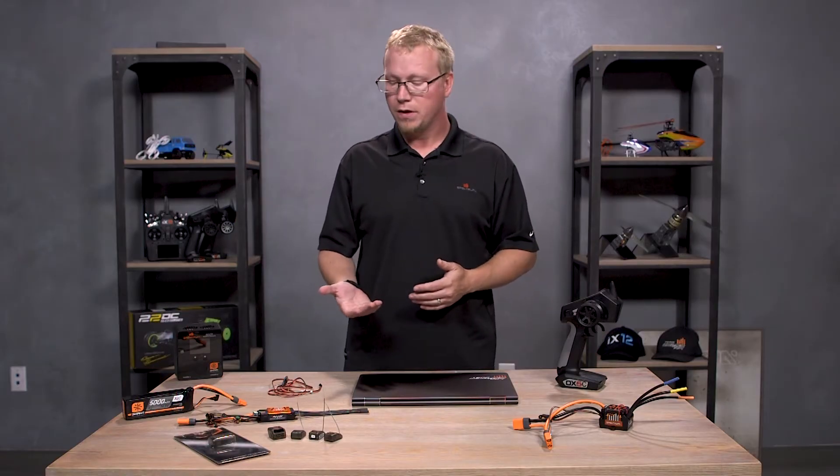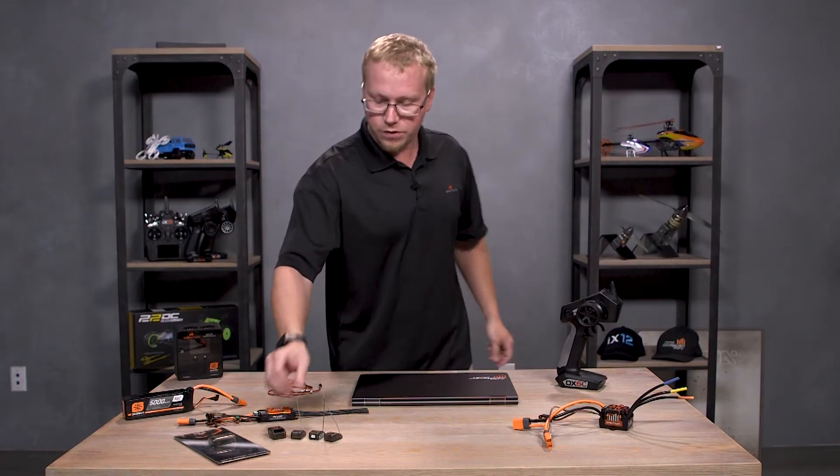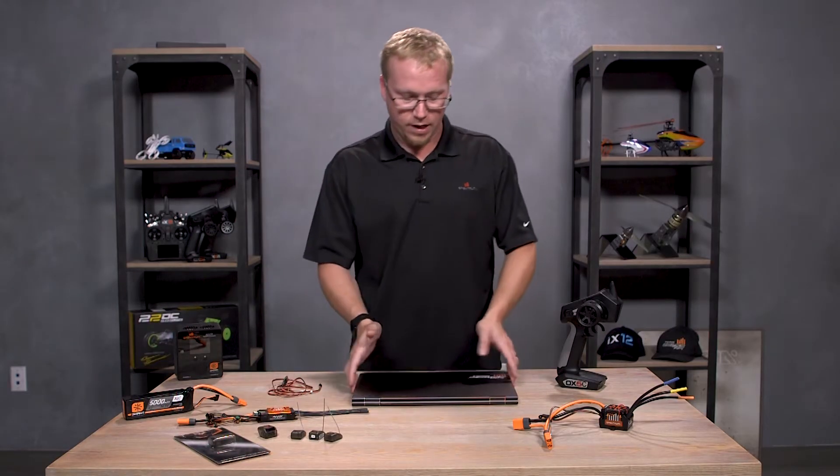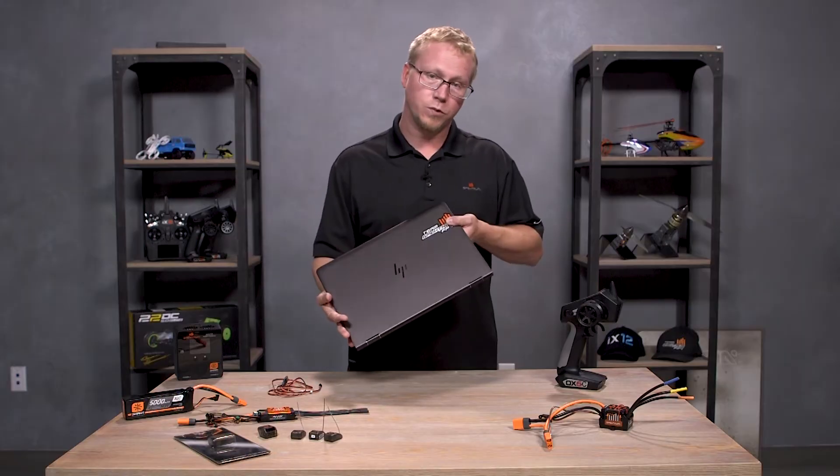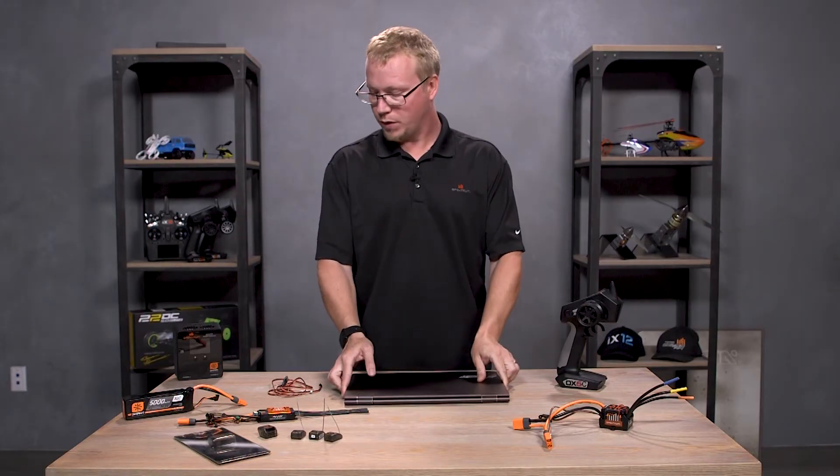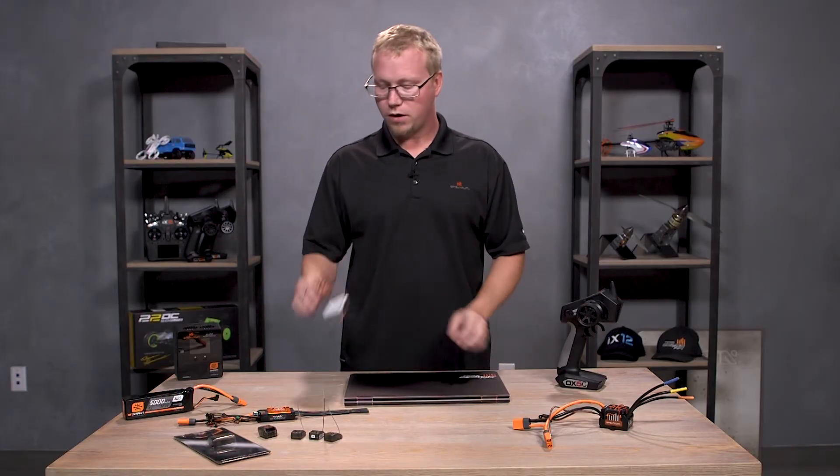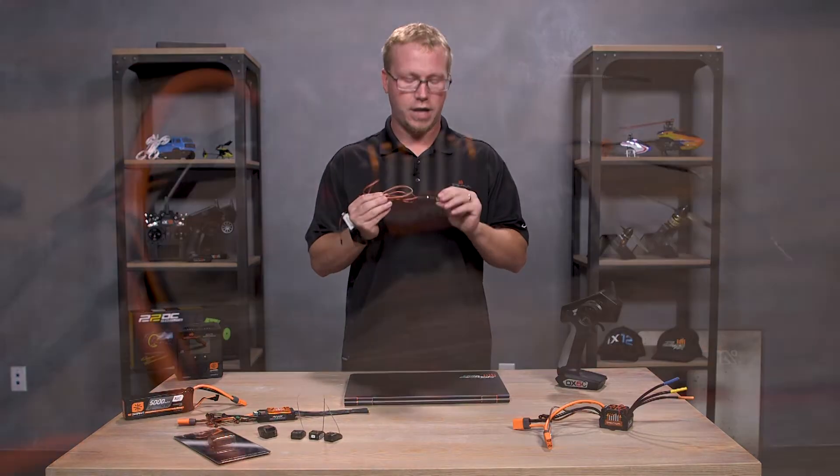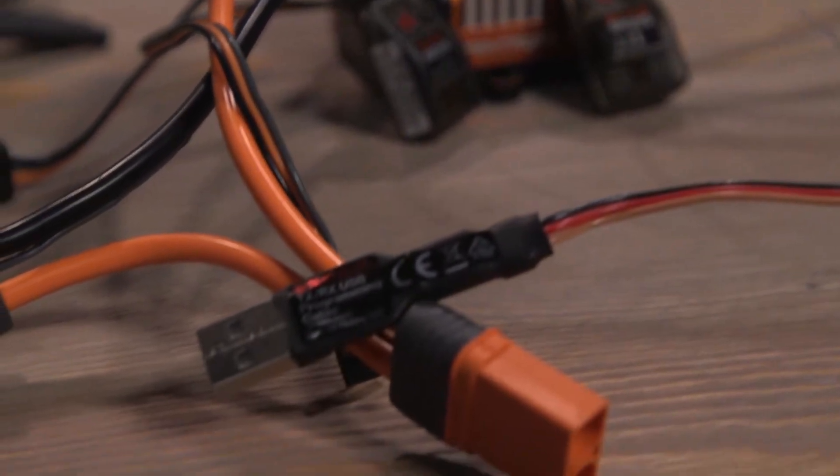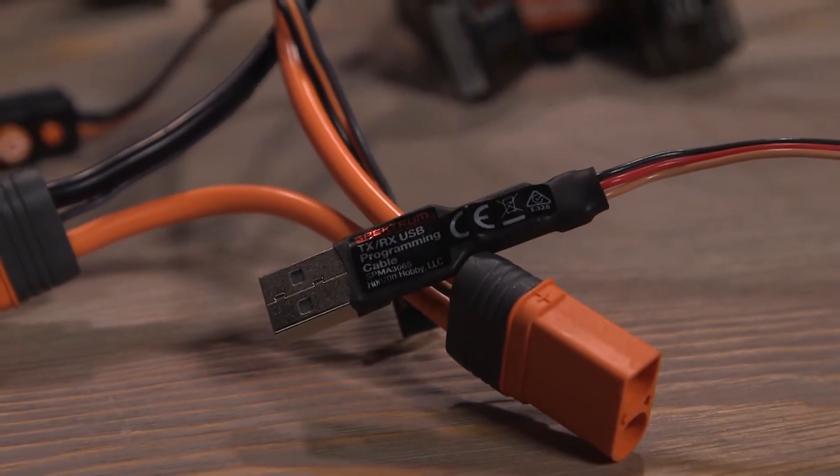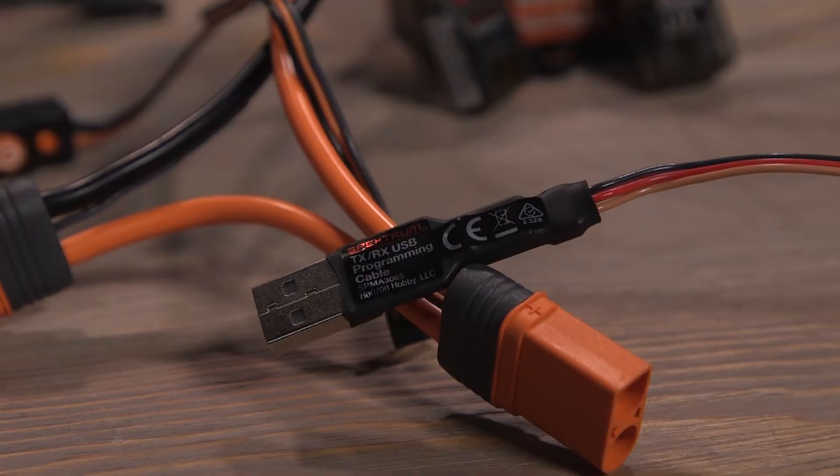What you will do is you will update these receivers using a PC or a laptop like I have here and our Spektrum update cable. This cable is SPMA3065. We will have more receivers coming out that will support this technology.